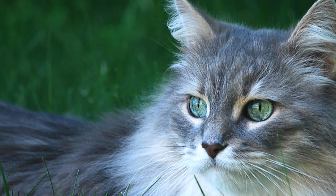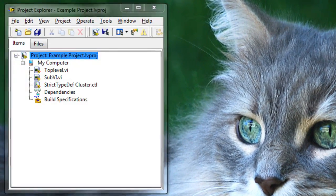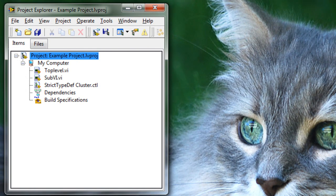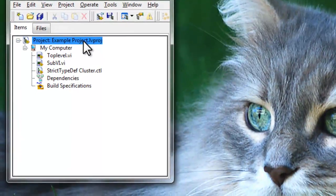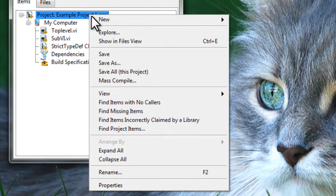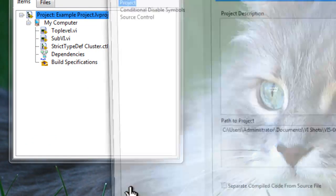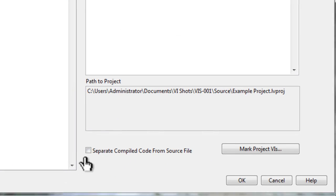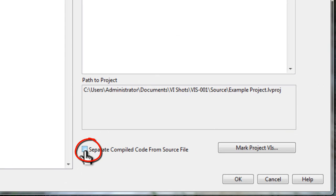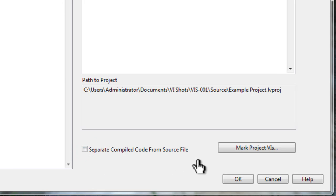The previous demonstration showed how to enable this feature on a single VI. If we wanted this feature to work on multiple VIs — for example, in a project — we could go into the project properties. And in there, we'll find a checkbox to separate compiled code from source file. Now, this only applies to new VIs created within the project. If you want to configure VIs already in your project, you can click on the Mark Project VIs button.